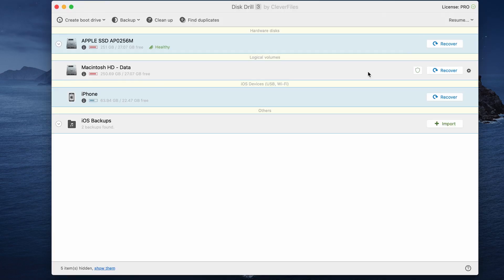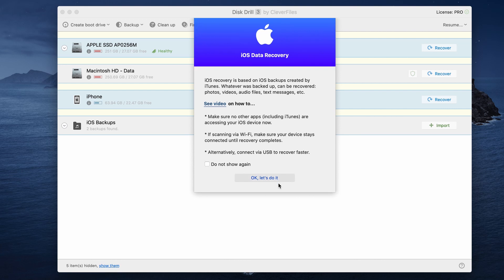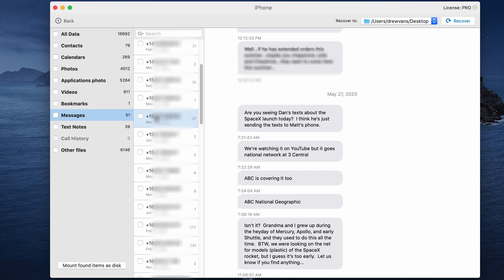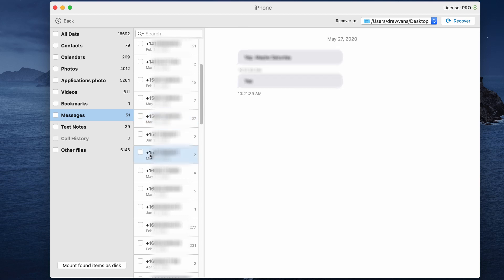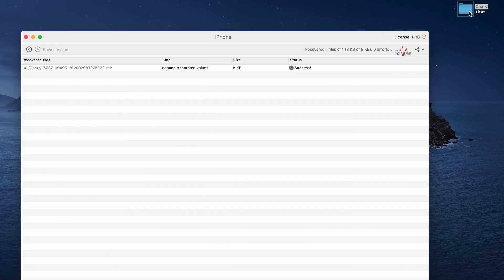To recover your messages with Disk Drill, go to the link in the description to download and install Disk Drill from the official CleverFiles website, then launch it. You can run through the optional tutorials to learn the interface. Once ready, initialize the free scan by clicking the recovery button next to your iPhone and wait for the scan to finish. Once it's done, you can preview all the deleted and existing text messages, see which ones are intact, and even view attachments. Select the messages you want and click the Recover button to get your texts back.